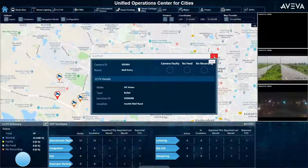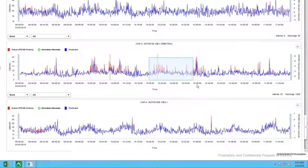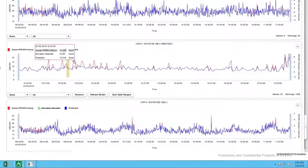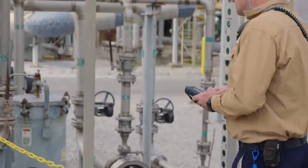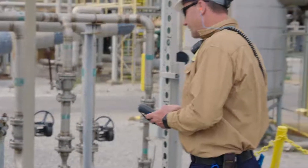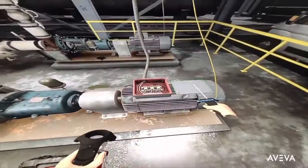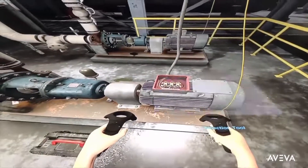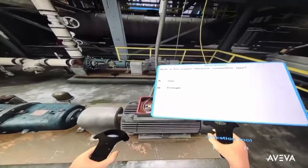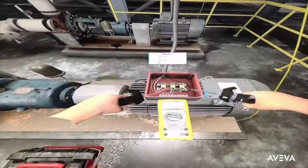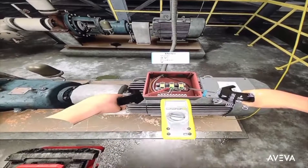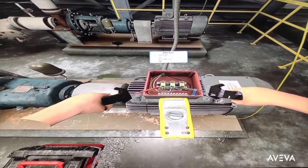Maintenance software tools establish proactive asset performance through efficient task scheduling, spare part inventory management, and equipment analysis. This drives documented procedures, predicted behavior, and minimized downtime with overall improved performance.